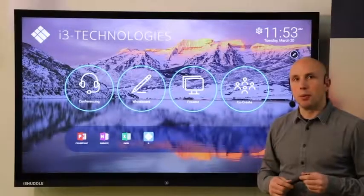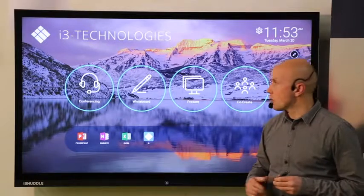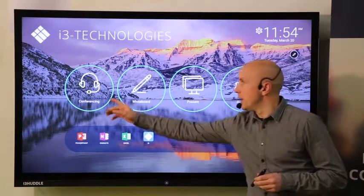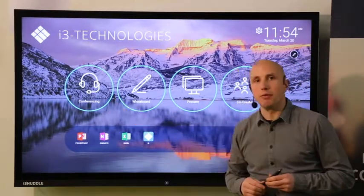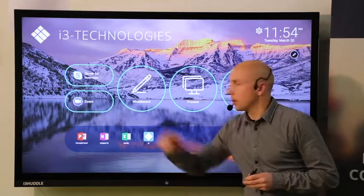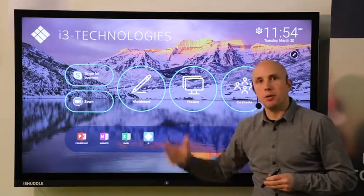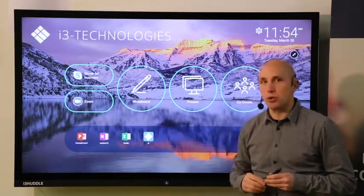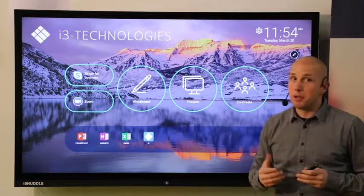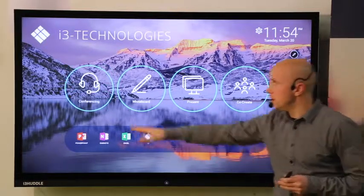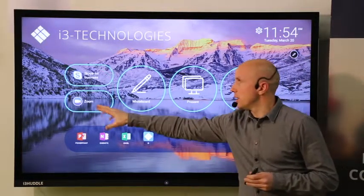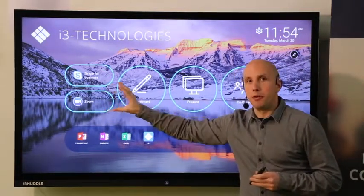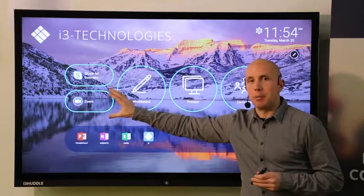The first key component is of course a must have in every meeting room and that's videoconferencing. When you click here in this example on the conferencing button you will be able to open Skype for Business or Zoom. But this is a flexible solution so meaning that you can install your preferred videoconferencing app behind this button.